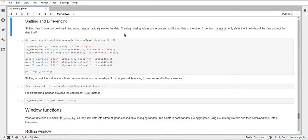Okay, but for shift the date time index will stay the same. So it will not move the index, it will only move the data itself.